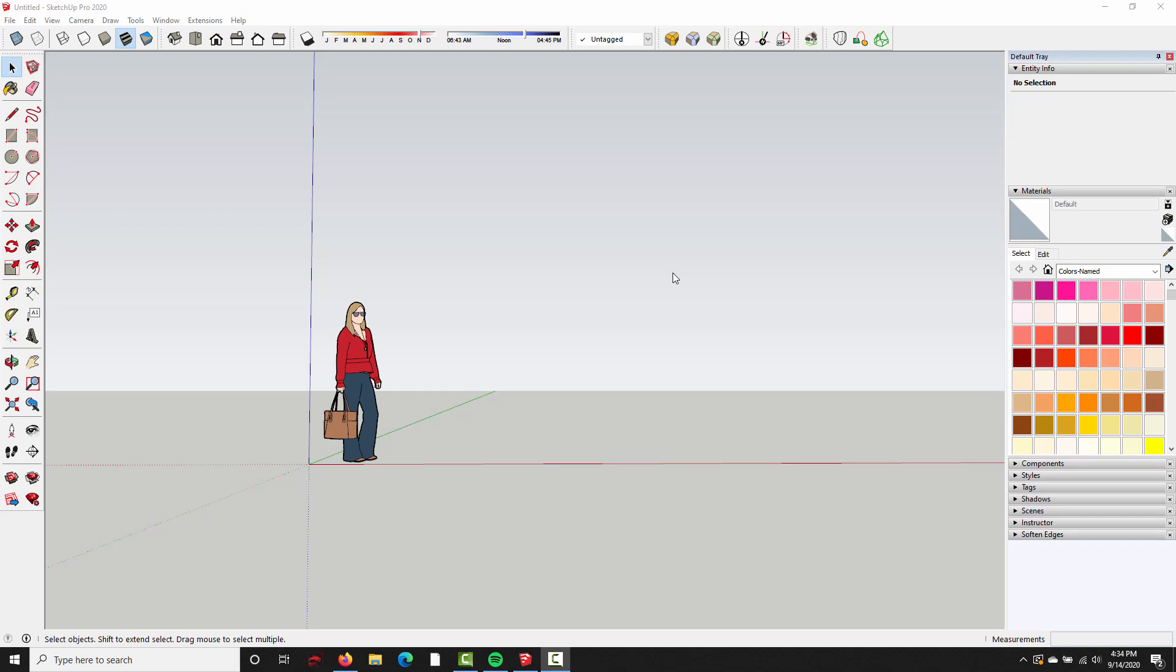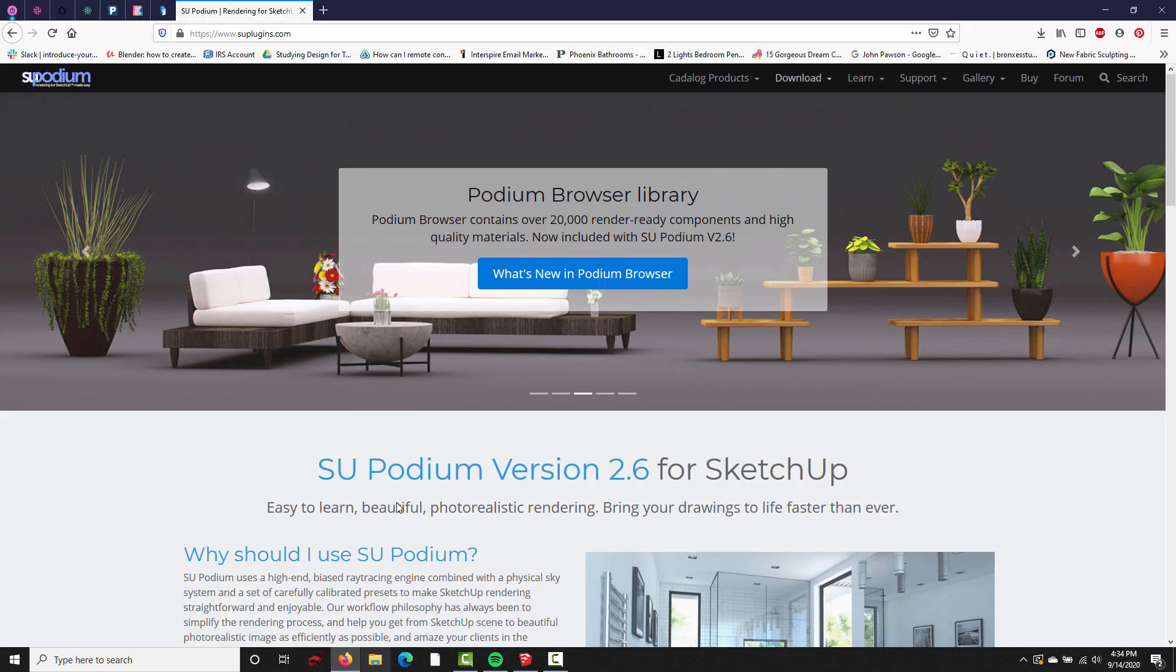Hi folks, in this video we're going to download and install SU Podium version 2.6 for SketchUp. So to find the SU Podium installers, open up your web browser and go to suplugins.com.